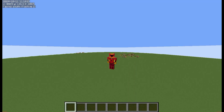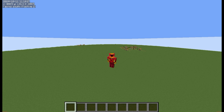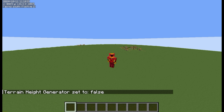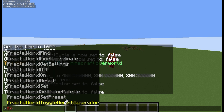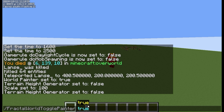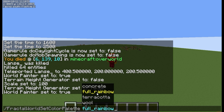So before we get into the fractals, just real quick, I added a world painter. To get that, you can turn off the height generator — that's also an option. But if you go down here, you can see toggle painter, and we're gonna set that to true. There's also a few different color palettes we can use, so for now I'll just use full rainbow. If you guys have any ideas for a color palette, just put it in the comments and I'll add it.